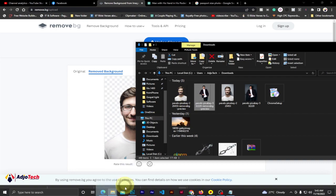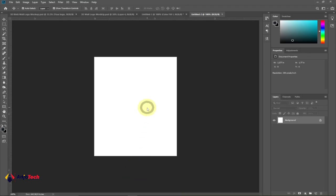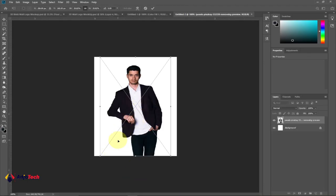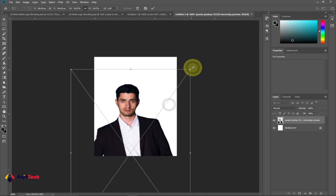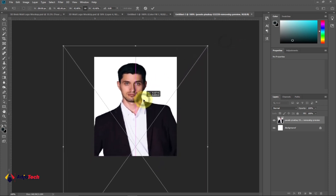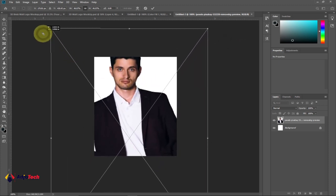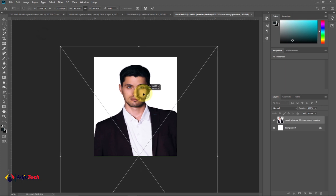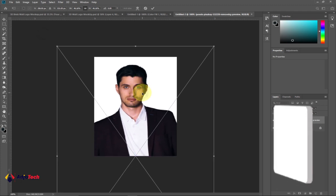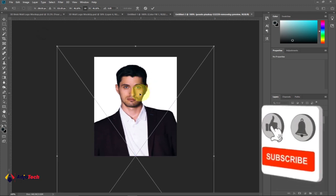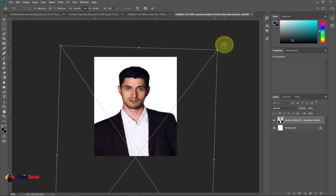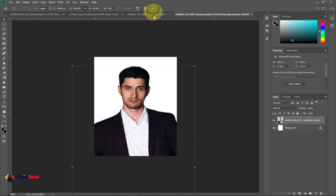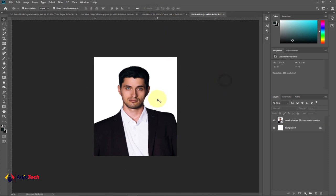Drag the image and drop it onto your main canvas. Because we want it as a passport picture, we don't want the full image, so hold and drag out the image until it looks like a passport picture. You can rotate it, then click the check icon to confirm.